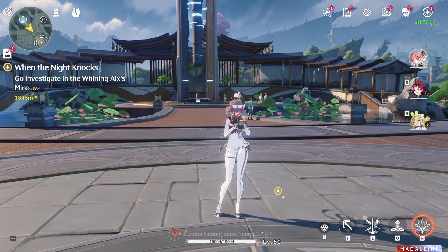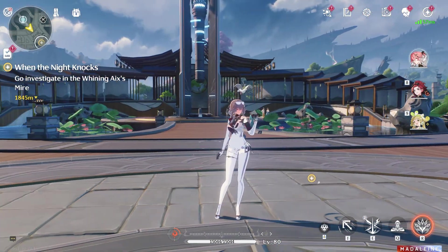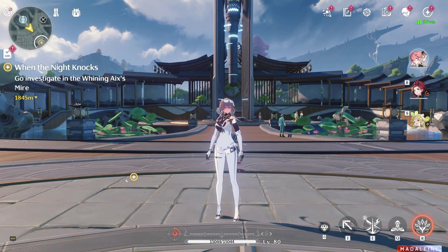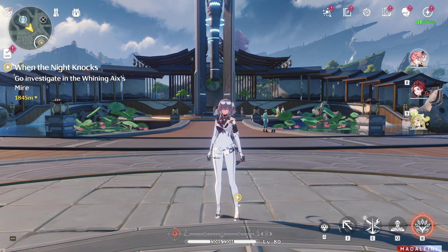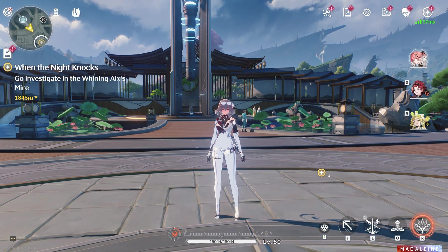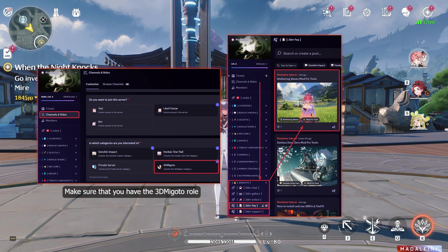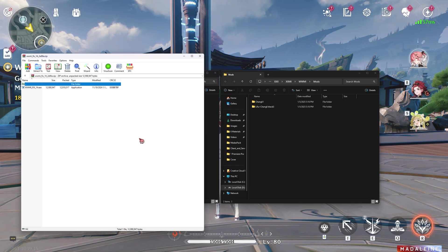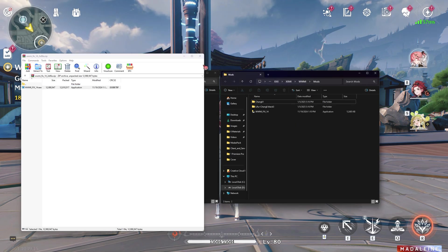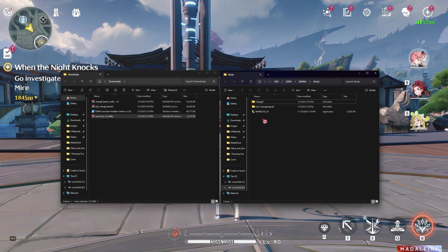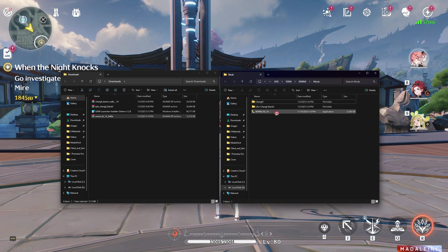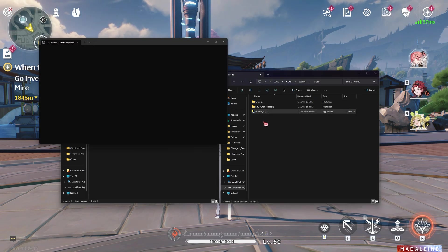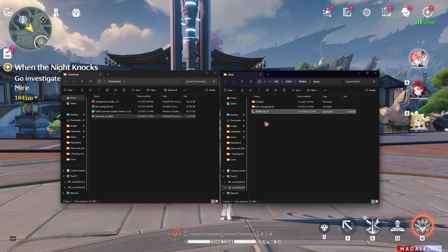The second reason is that you might not have used the mod fix tool. You can get it from Game Banana by searching for it, or if you are in our Discord server you can get it from the 3DM FAQ channel. Make sure you download the executable version and extract it into your mods folder. Every time you add a new mod you need to run this to fix that mod as well. So let's run it — press Enter to quit.